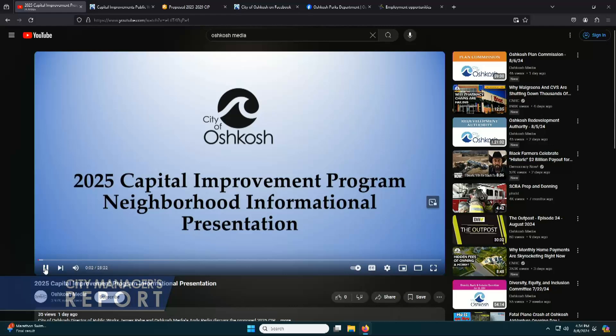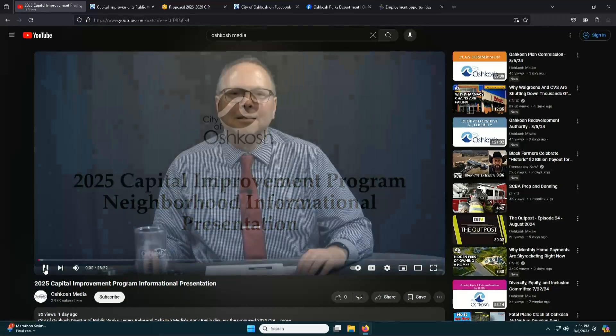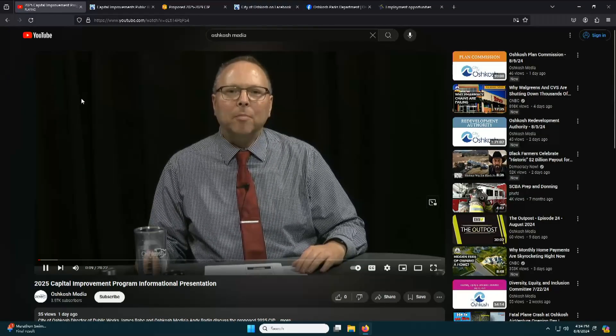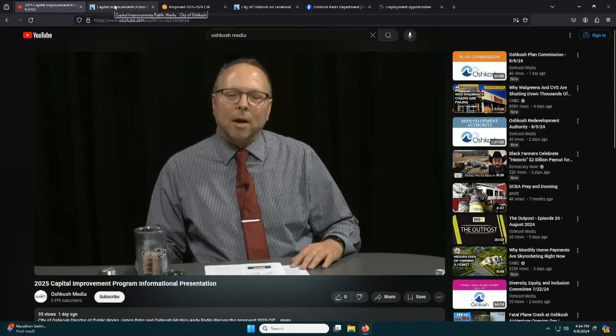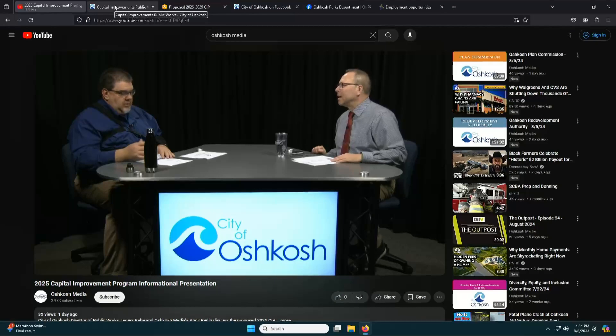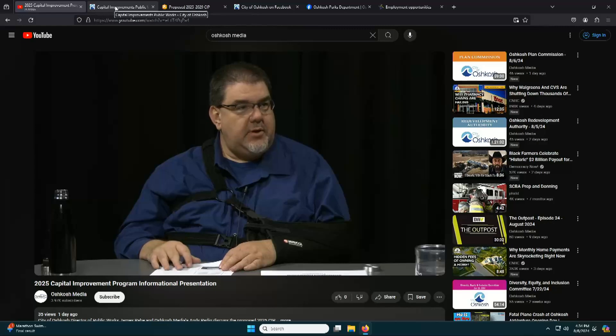Public Works Director James Robbie came into our studio and recorded a program with an overview of the upcoming 2025 proposed projects. He took a look at what's coming up, what's involved, and even details about what to expect if you have a project next year — including how street access works. That's especially important for businesses and homeowners alike. The program is available on the Oshkosh Media YouTube channel and will also air on Oshkosh Media GovTV.